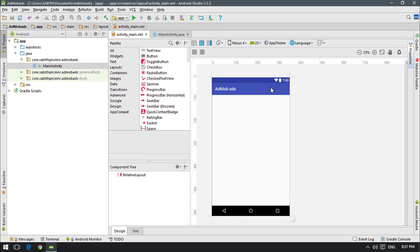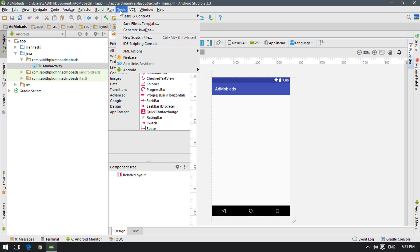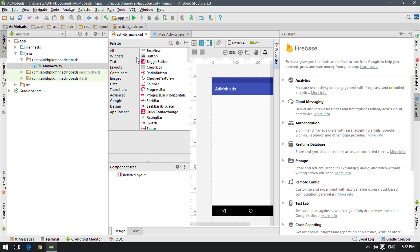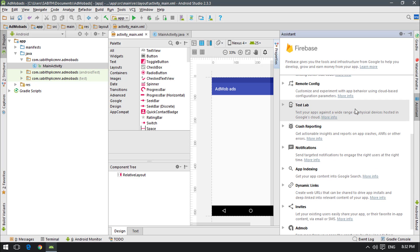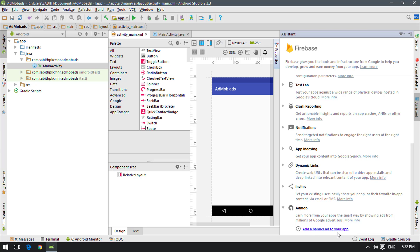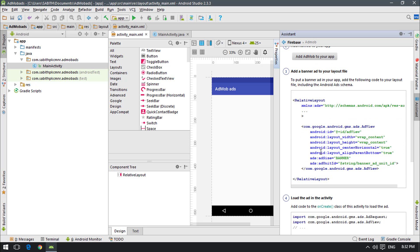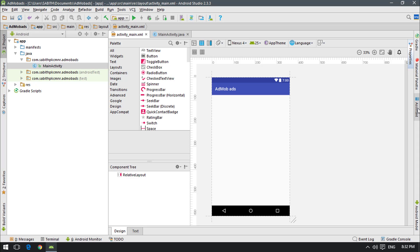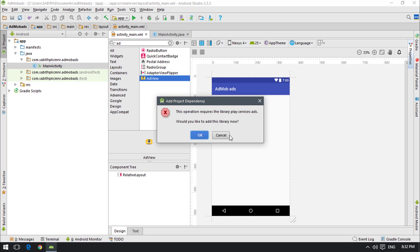Now go to Android Studio with your existing project — this is a sample empty activity project. Go to Tools, then Firebase, which opens the assistant window with options like Analytics, Cloud Messaging, Authentication, and more. Scroll down and click on AdMob, then open 'Add a banner ad to your app'. It shows the lines required before adding the ad unit. Close the window and search for AdMob AdView, then click it and add the library by clicking OK.